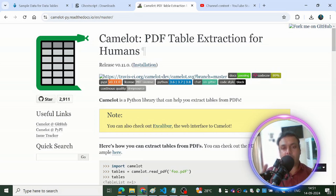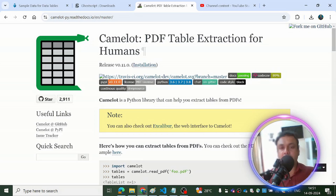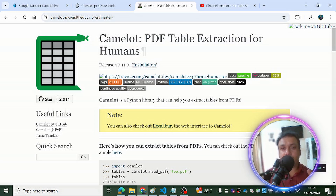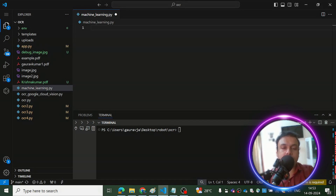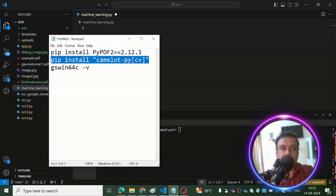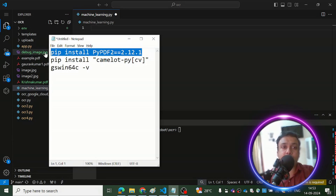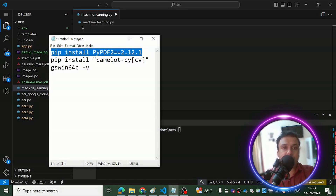For example, if you have MySQL as your backend, you extract the data from PDFs and put it into MySQL. Then in your web application you connect to MySQL, pull the data, and show it to the user on the frontend. That's where we use Camelot. To set it up on Windows, open your terminal and run: pip install camelot-py[cv]. Then install the second library, PyPDF2, which is used for reading the text present in the PDF.